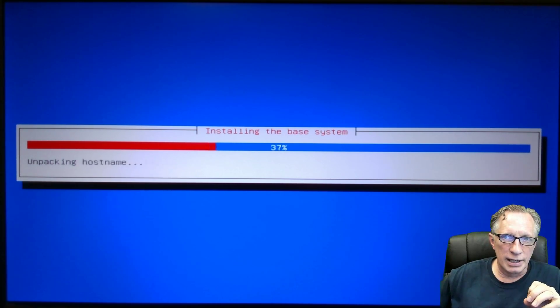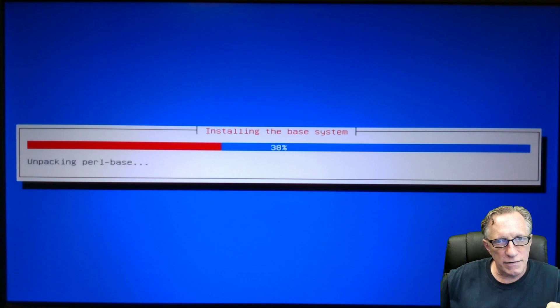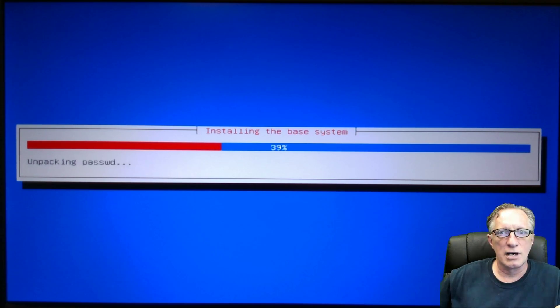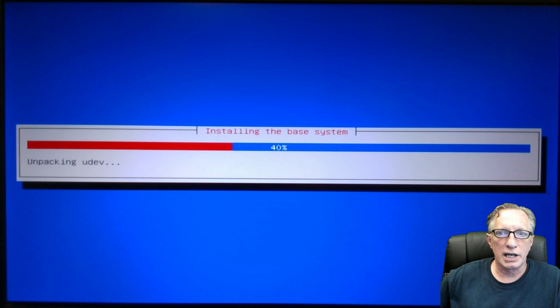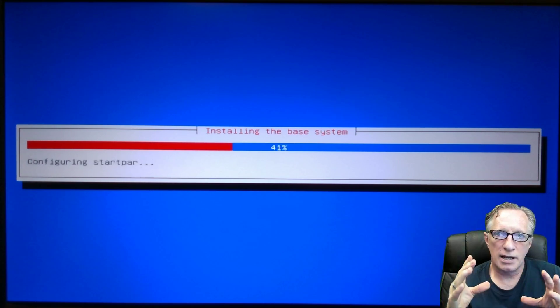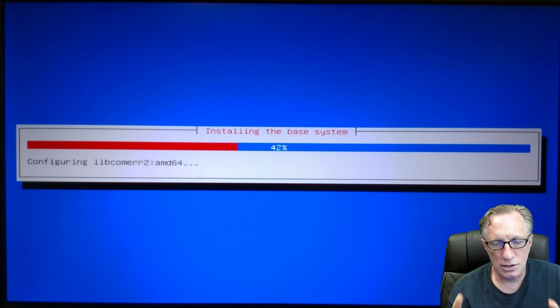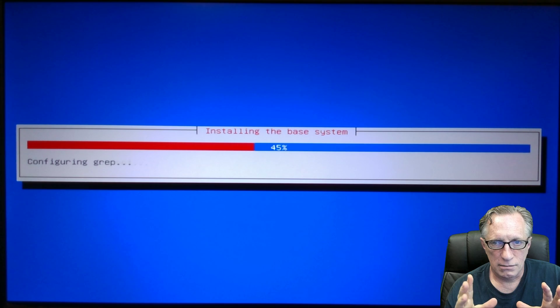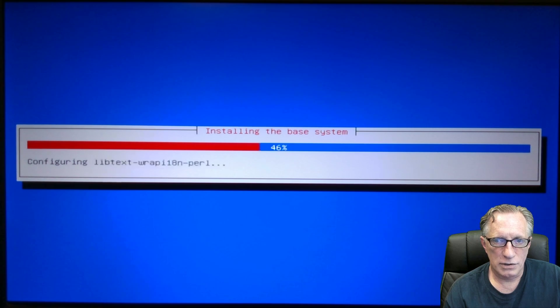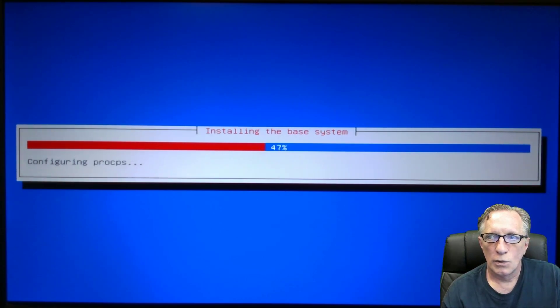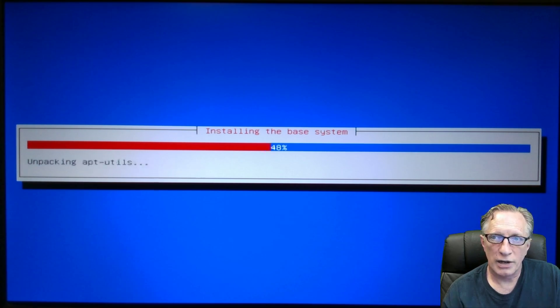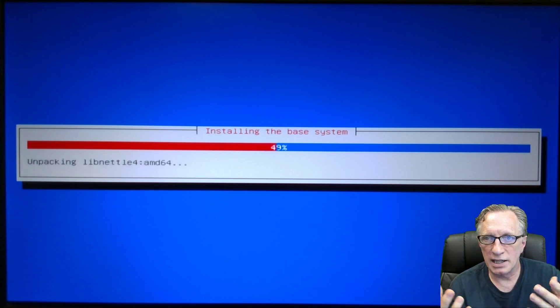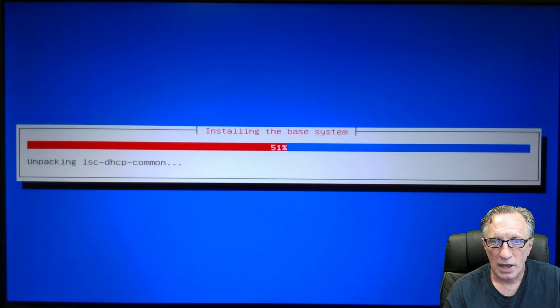Now, this is going to be a great foundation for your stealth computing. Once we get this installed on this solid state drive and this laptop, we're going to reboot. We're going to be in Debian. We're going to be in the Linux operating system.